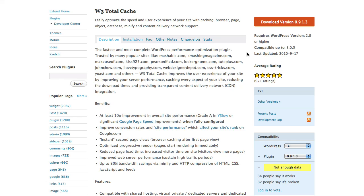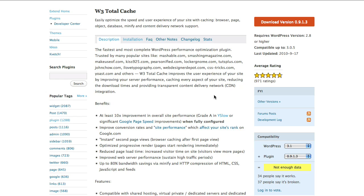It's a rare thing when I'm impressed by what a plugin does, but in this case it says we'll get at least a 10 times improvement in overall site performance — and we have it. It says we'll get a Grade A in YSlow — and we have it. It's also increased page load times, page rank, and some other optimizations.